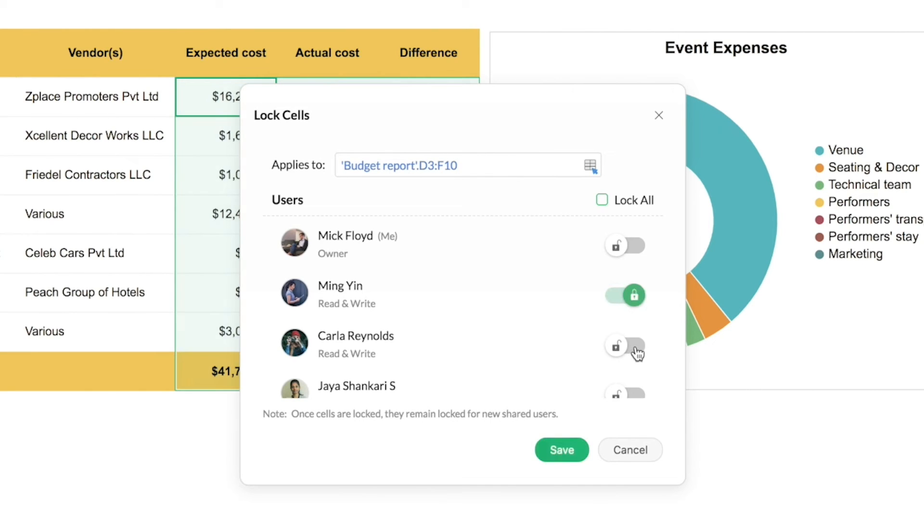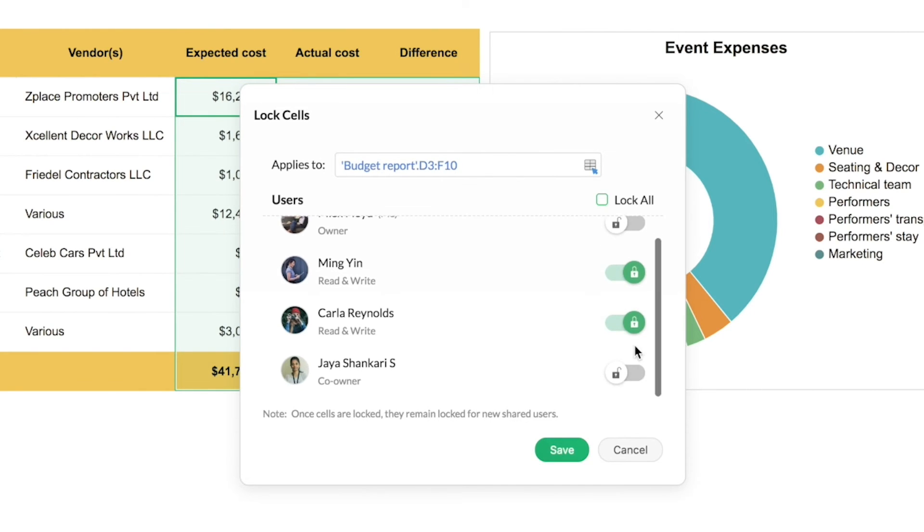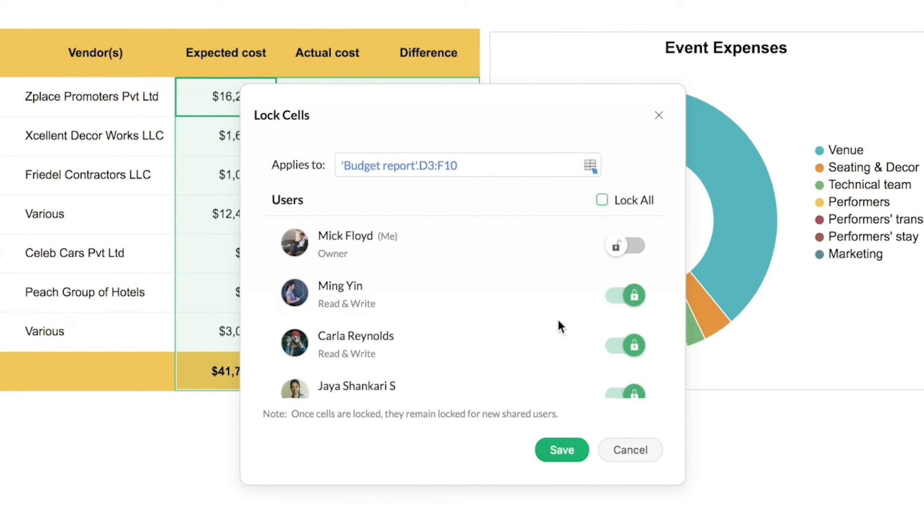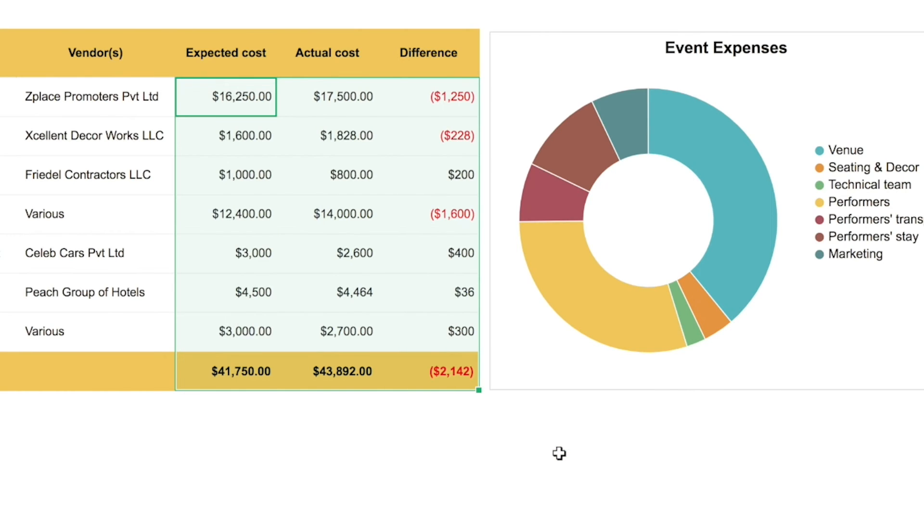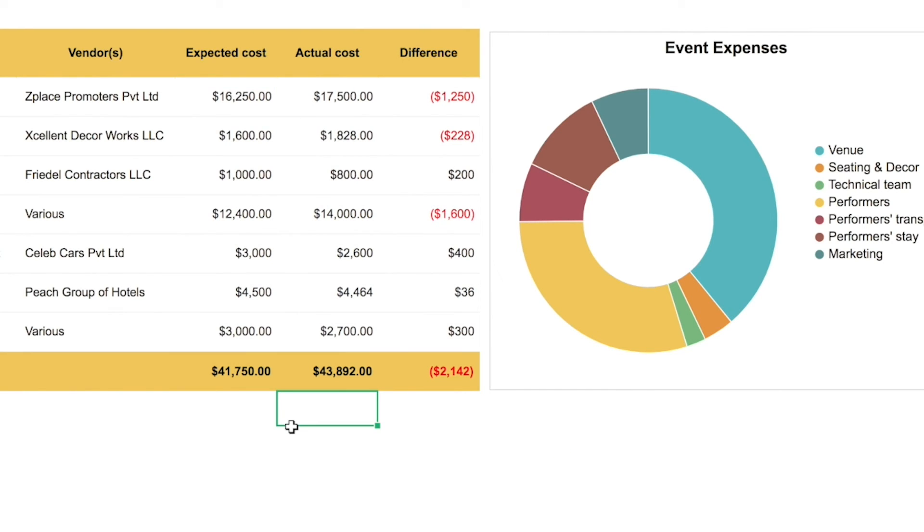You can see that I locked it individually for the collaborators. Once that's done, I'll click on save. Now that I've locked the range for all my collaborators including Carla, let's see how the same range looks from Carla's account.